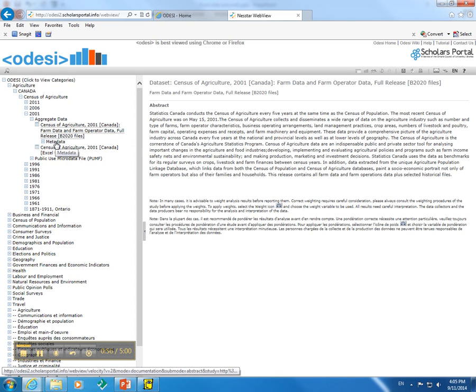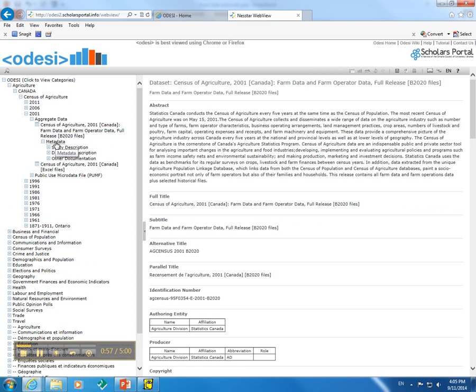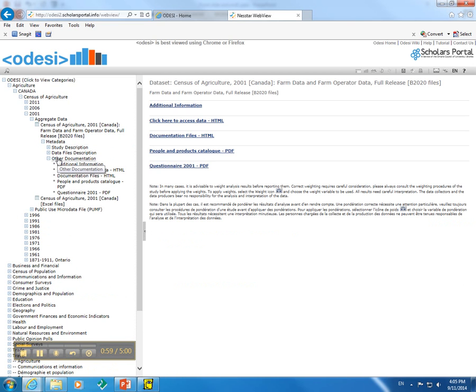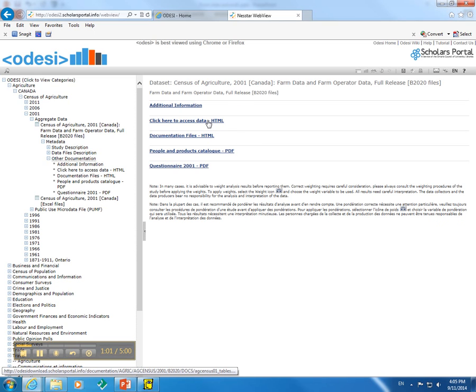We will then expand Metadata, Other Documentation, and click on the link to click here to access Data, HTML.